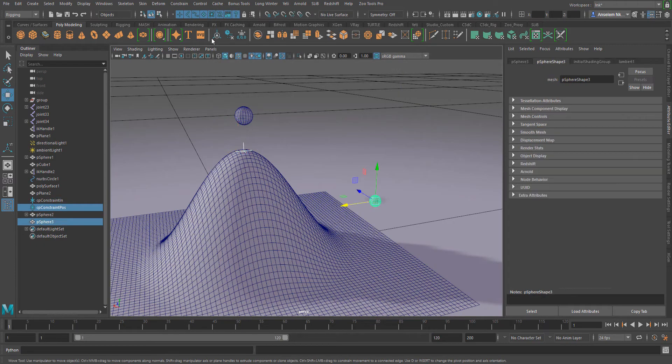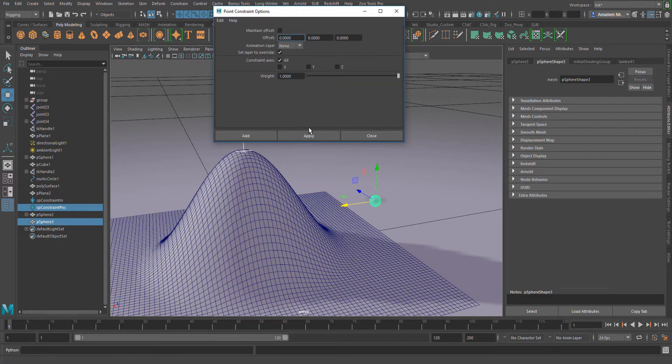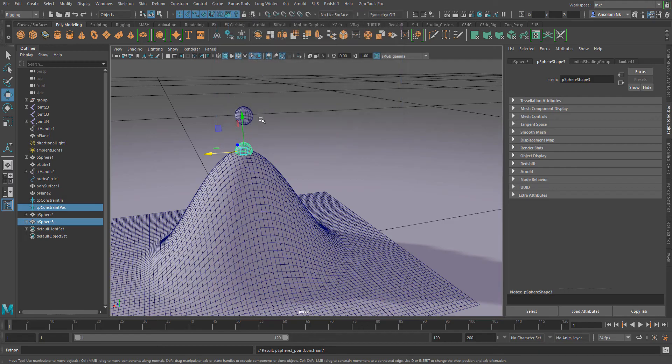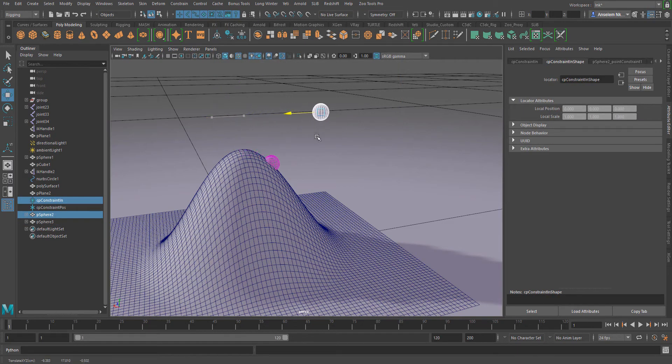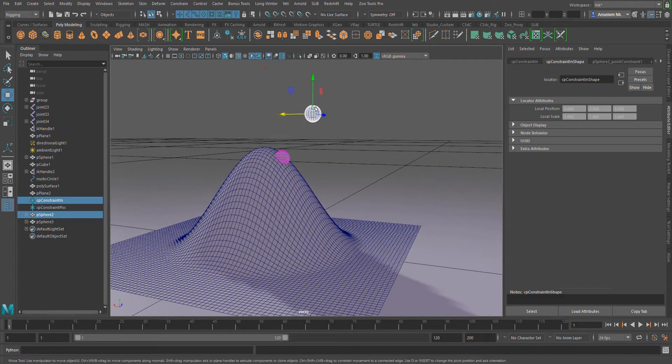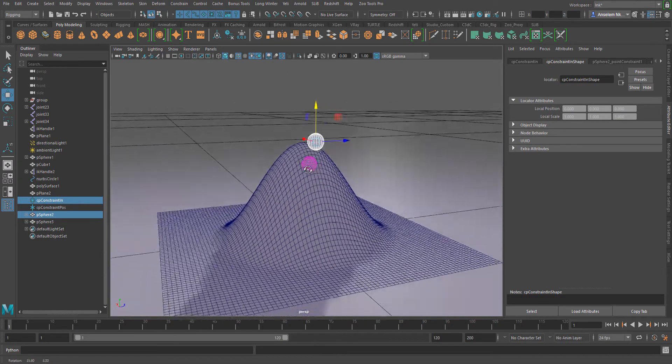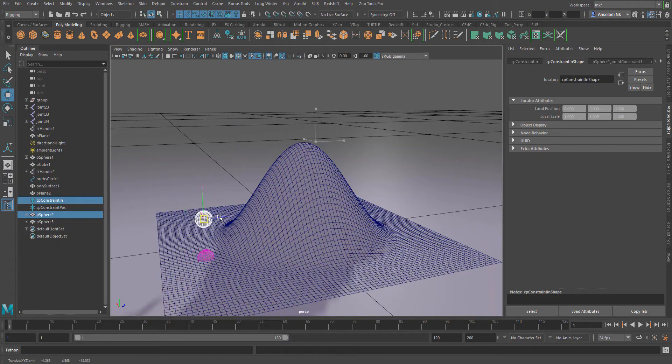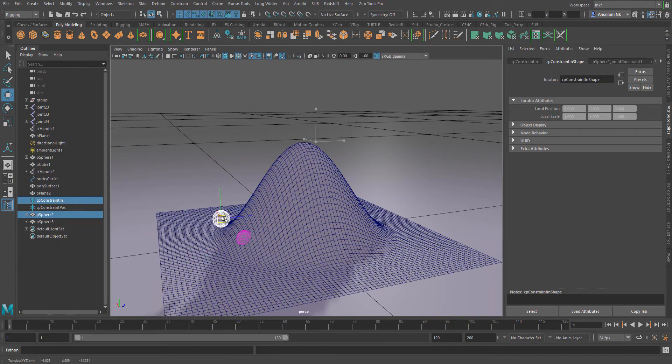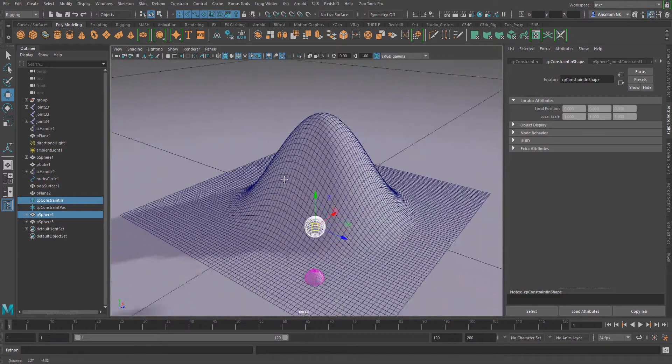Now once I select this object and start moving it around, you see this object is constrained to the position of this object. This works close to what it looks like in a point constraint, but the difference is this is constrained to an object and it's going to follow this other controller wherever you move in space.